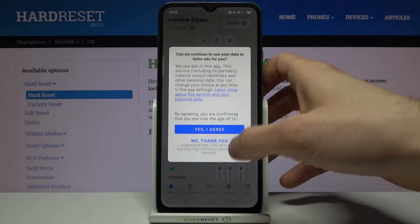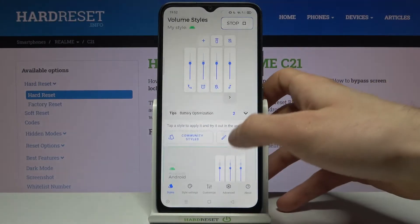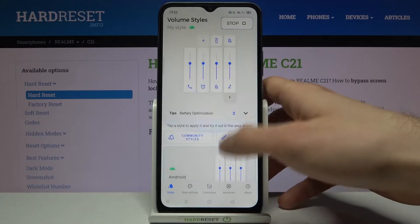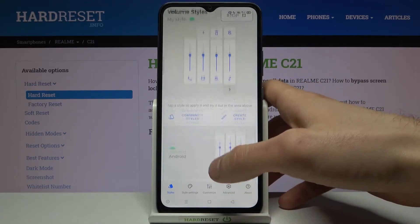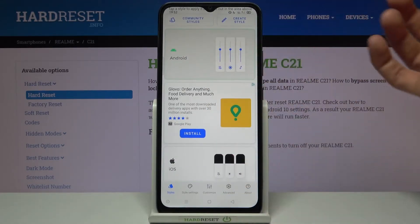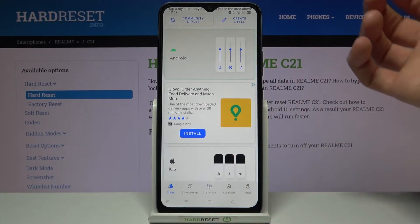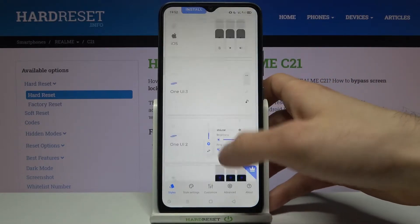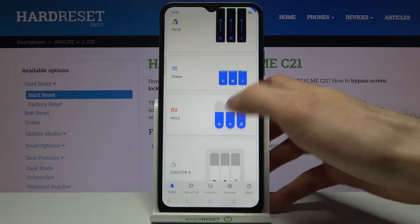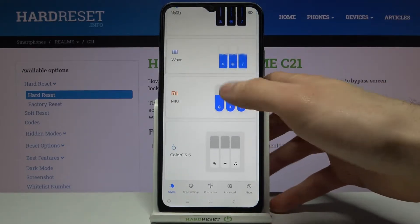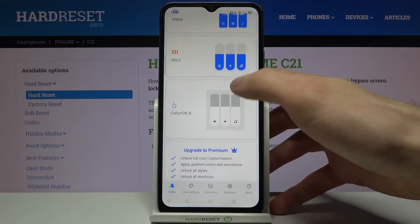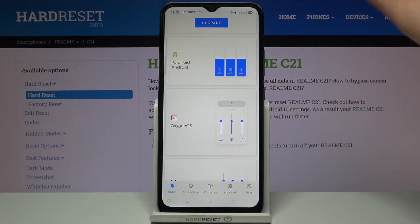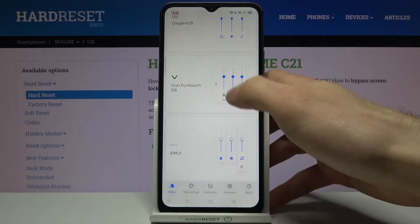Now you can change your volume panel style. You can set styles like the Android standard volume panel, the iOS one, One UI 3, wavy ones, MIUI, Color OS 6, and a lot of others.